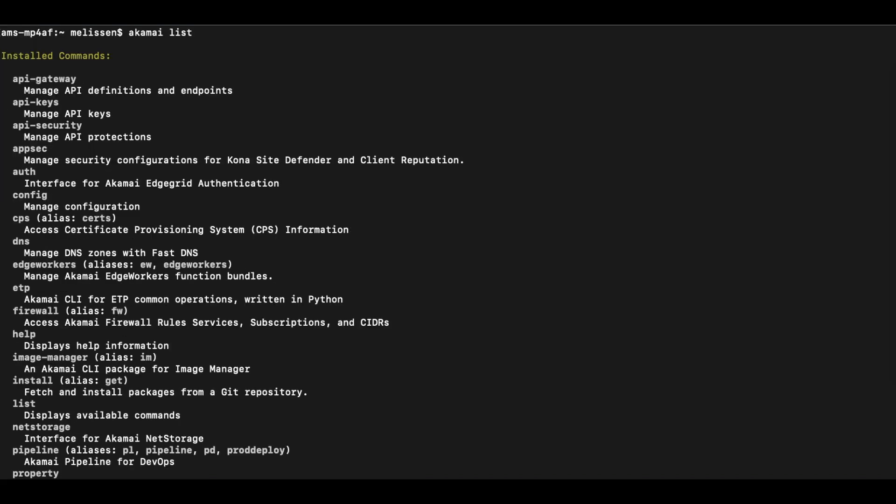You are now able to dive deeper and install different packages to manage your Akamai solutions. There's a wide variety of packages available and I encourage you to take a look and see what can help you on your path.